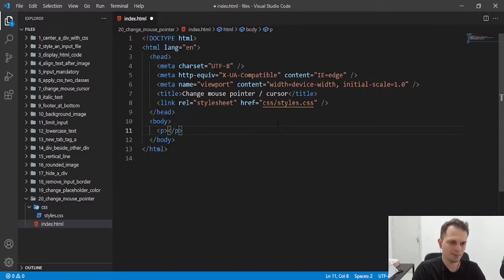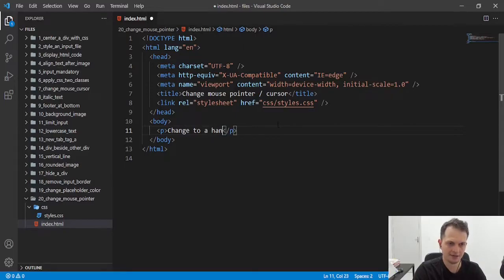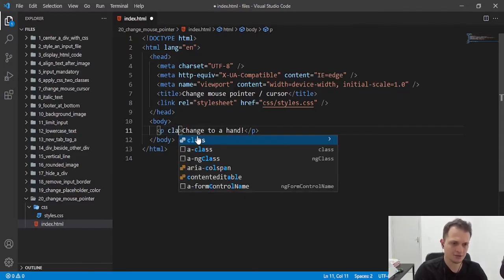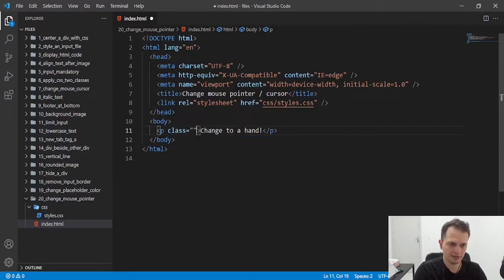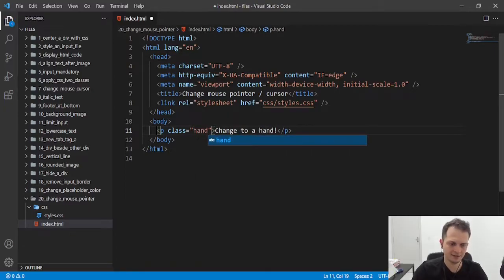I will put some text here, like change to a hand. And also, I will put a new class of hand here.